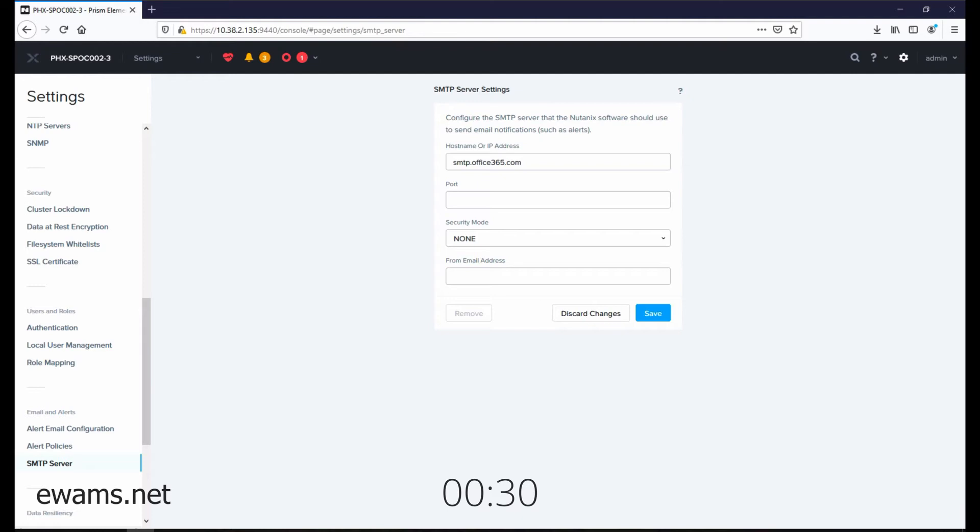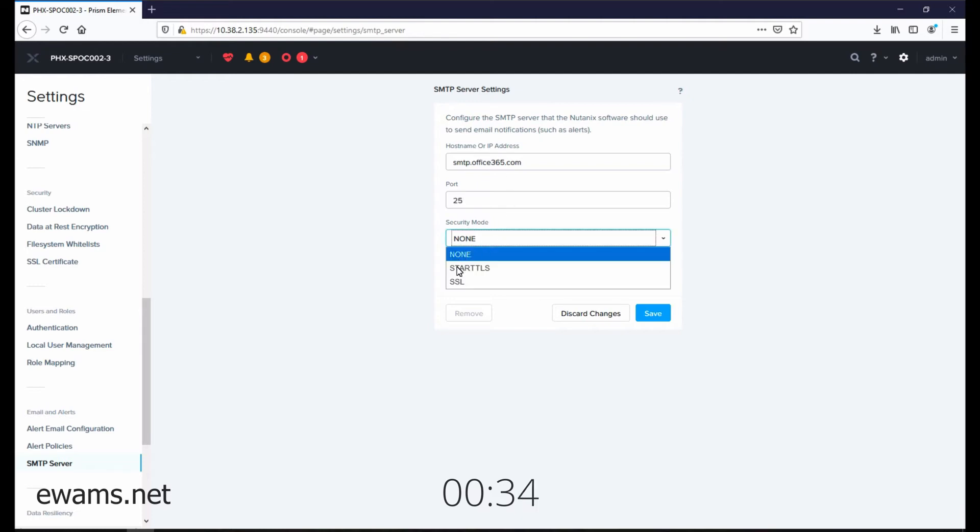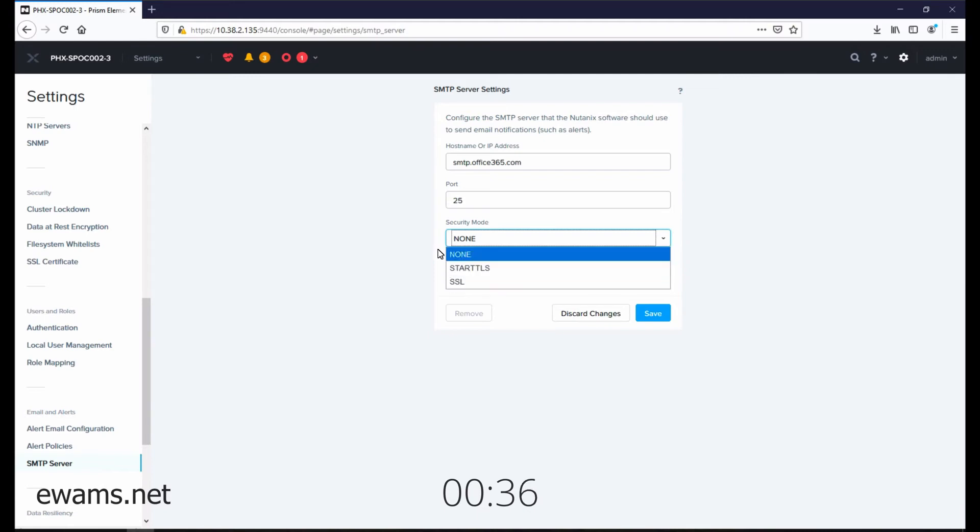Type the specific port that it needs to use. If there is a security mode, make sure you select the appropriate security mode.